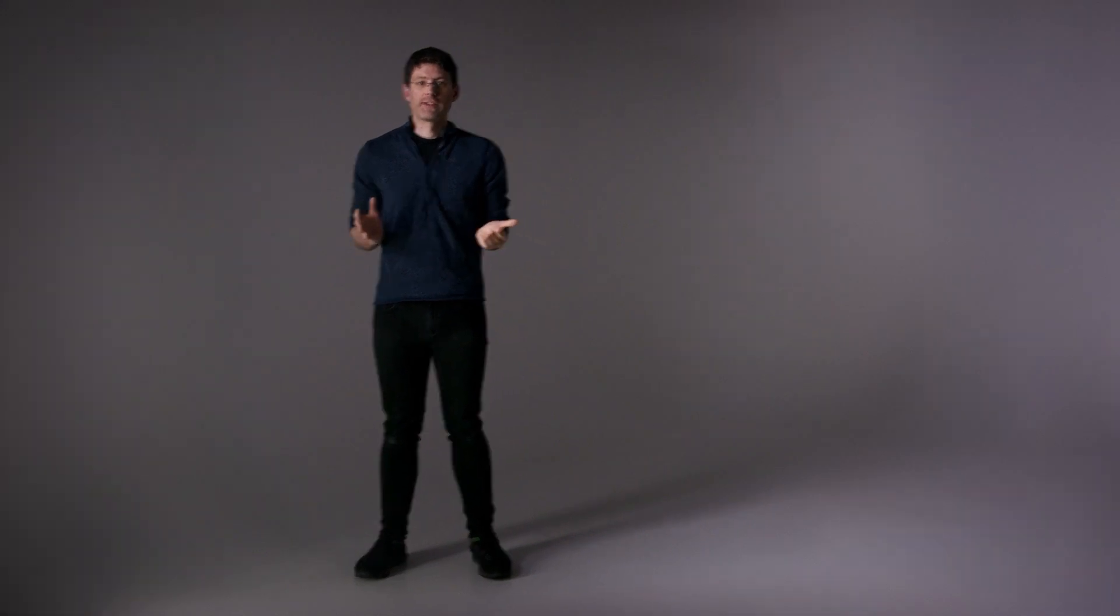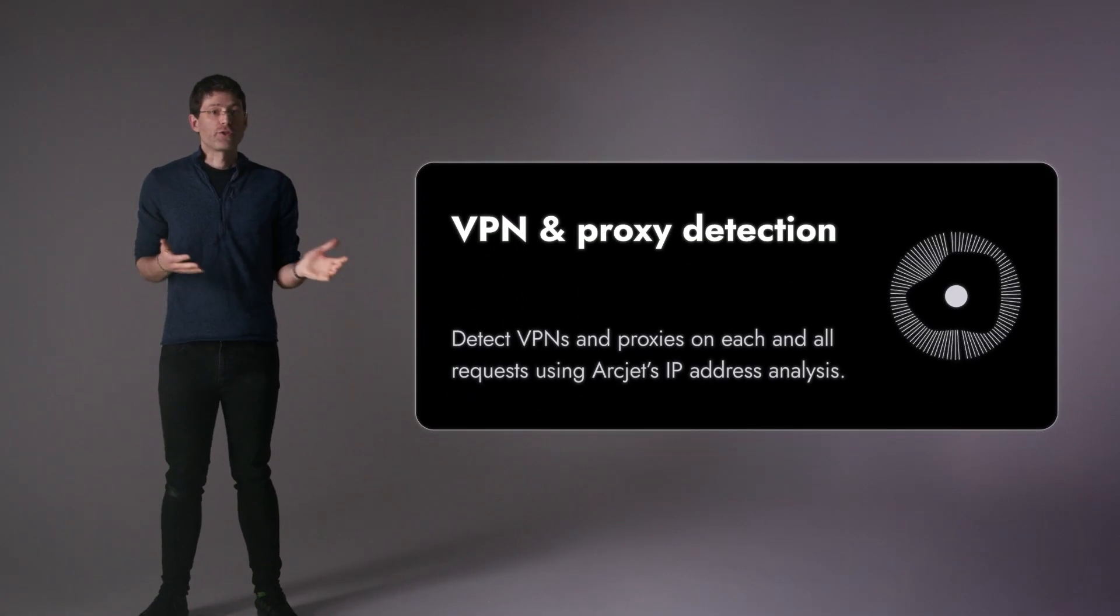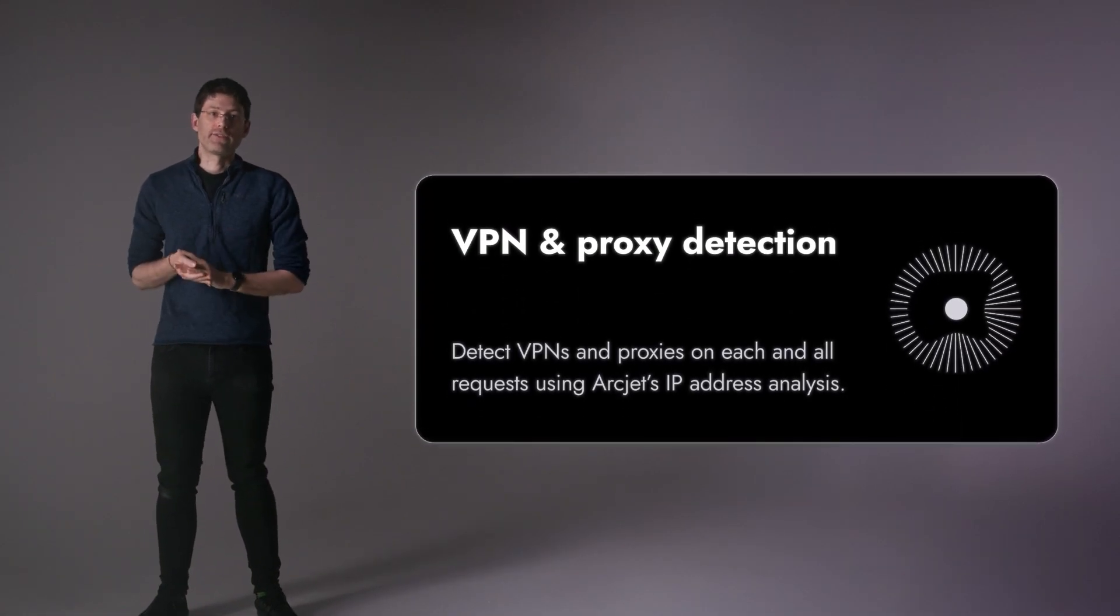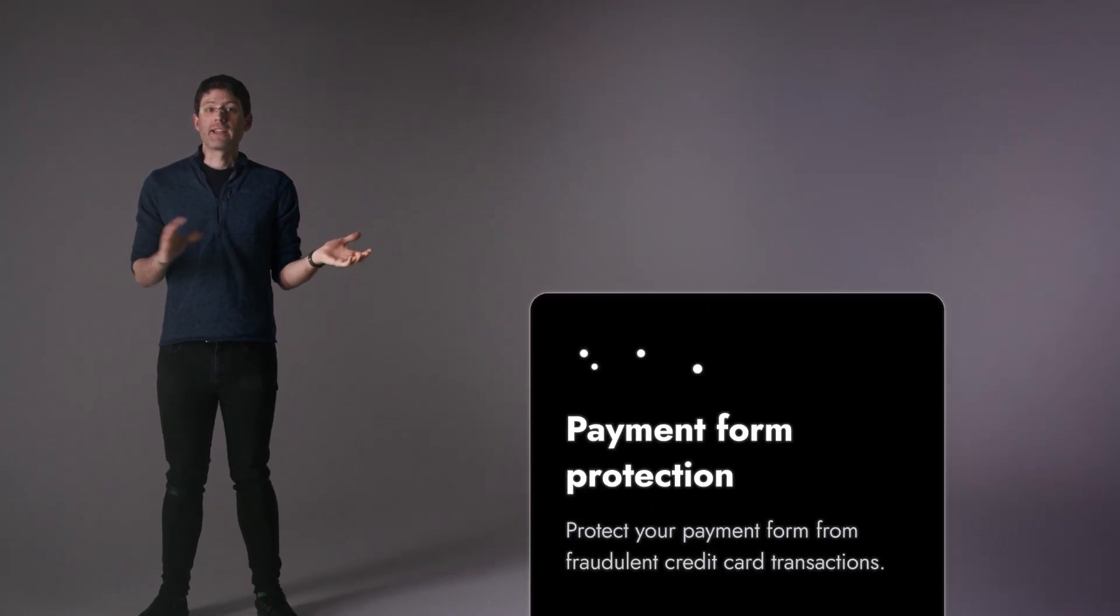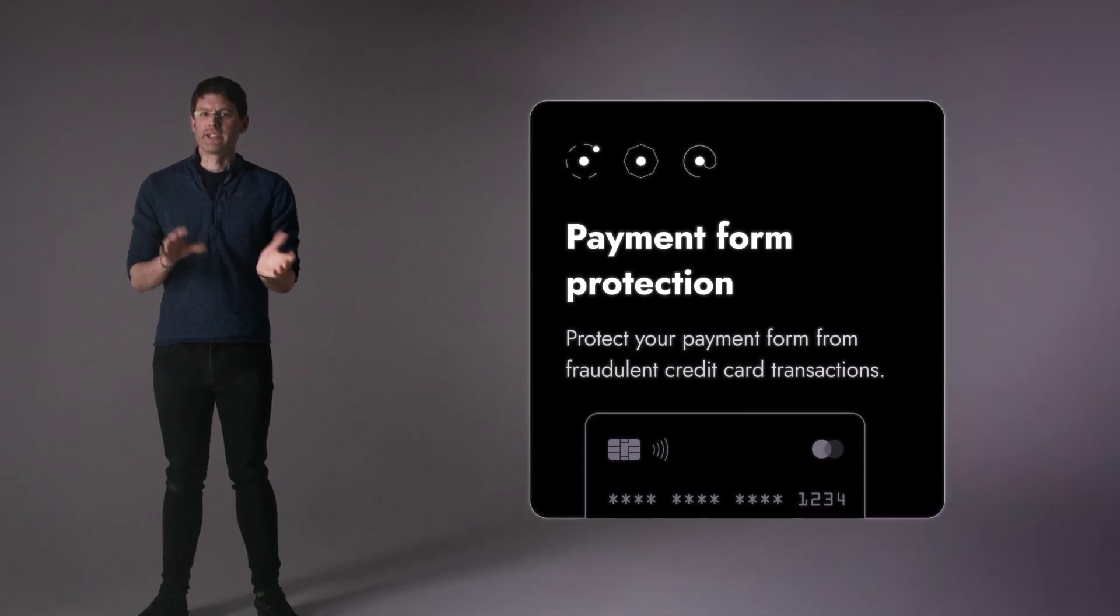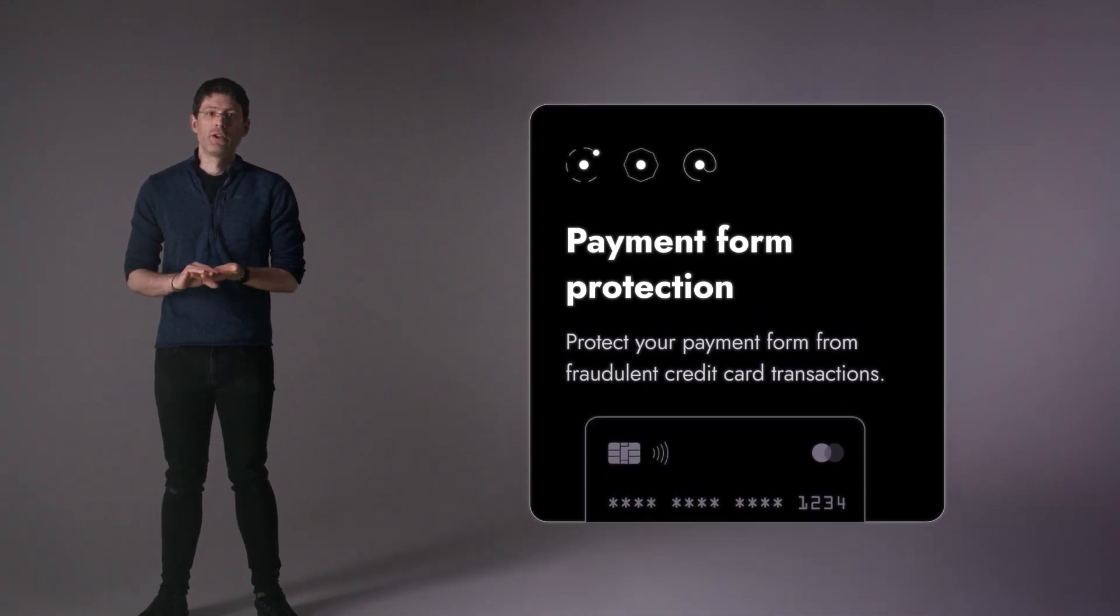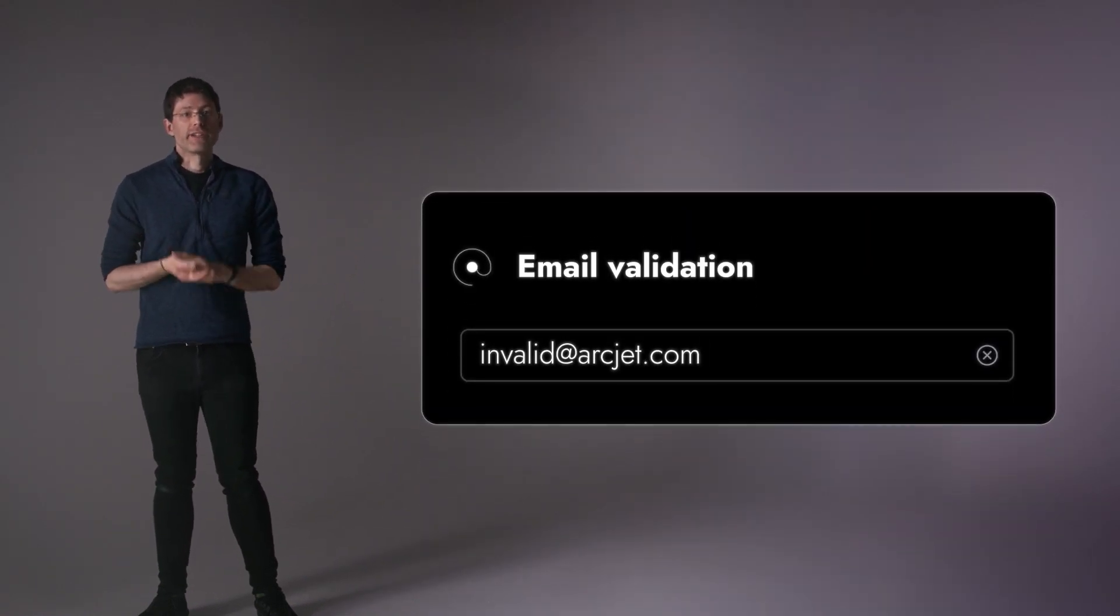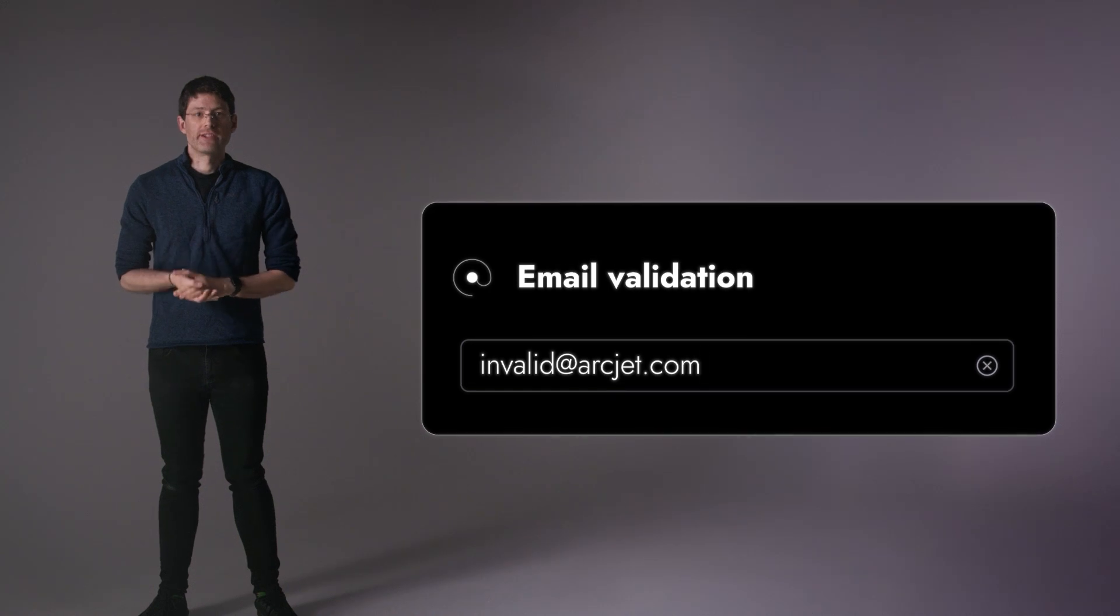However, as your application becomes more sophisticated, you have full access to incorporate the security signals into your code. Trigger two-factor auth if a user is logging in via a VPN, flag an e-commerce order for review if it's detected as a bot, or warn a user they made a typo with an unregistered email domain.